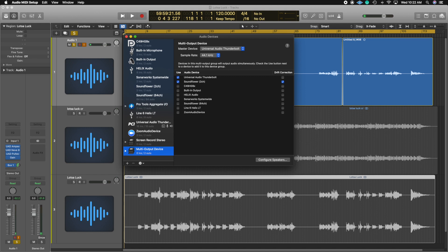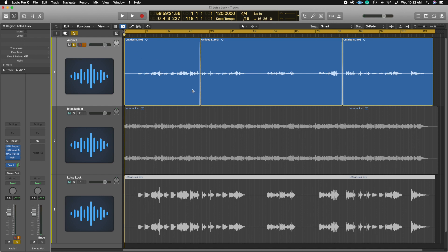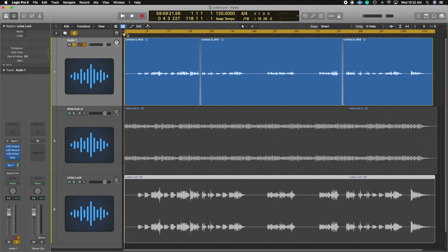Once you have that set up, you can go ahead and close it. So right now I'm working in Logic and I'm going to show you that I can hear this in stereo during the playback of this screen record. The only downside to this is that you won't be able to record your voice and record in stereo in the same computer.